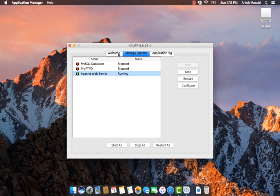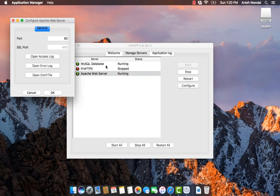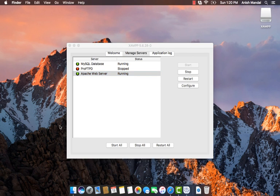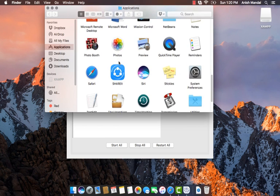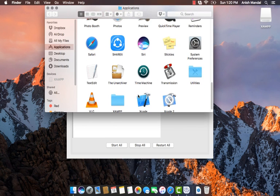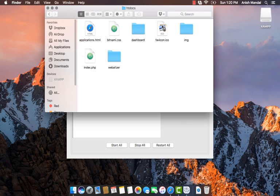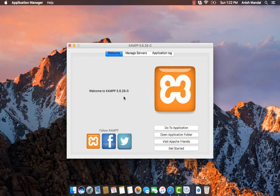It is the same as the control panel services which is available for XAMPP in Windows. Here in manage server you can start, restart, or stop services and configure the customization as you prefer. The basic installation directory for Mac is in the application folder. In the XAMPP folder you will find htdocs where you can place all your files to start your web page.